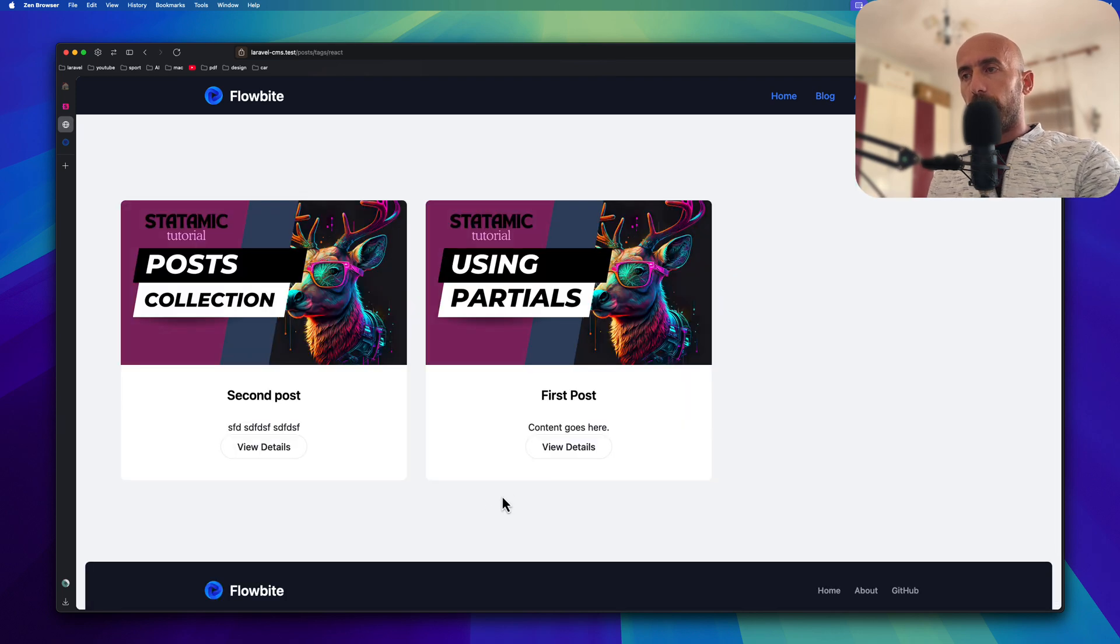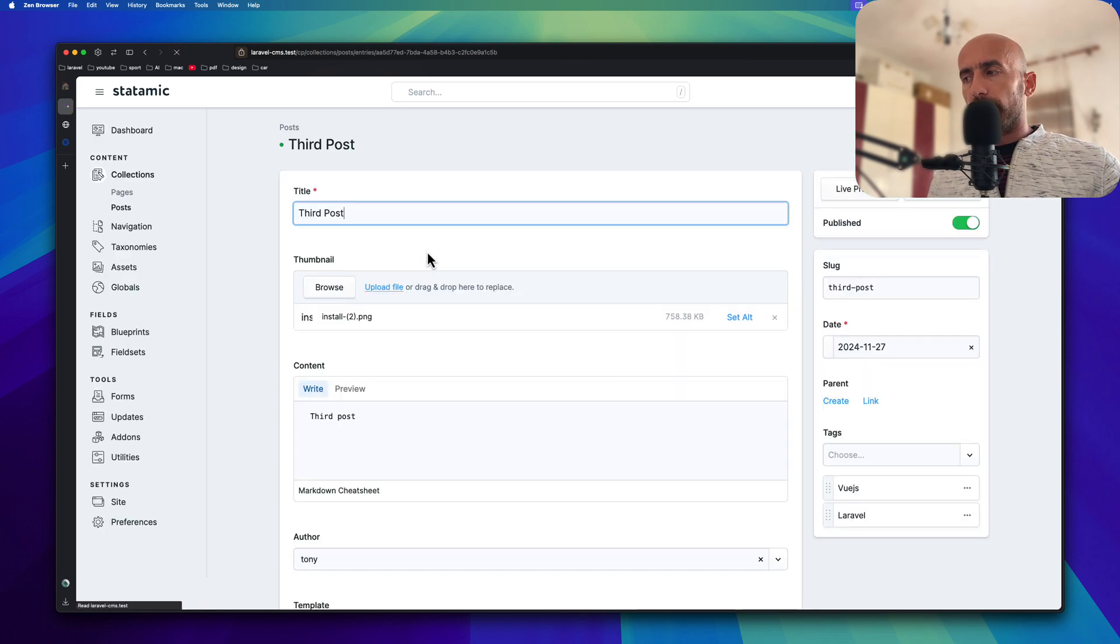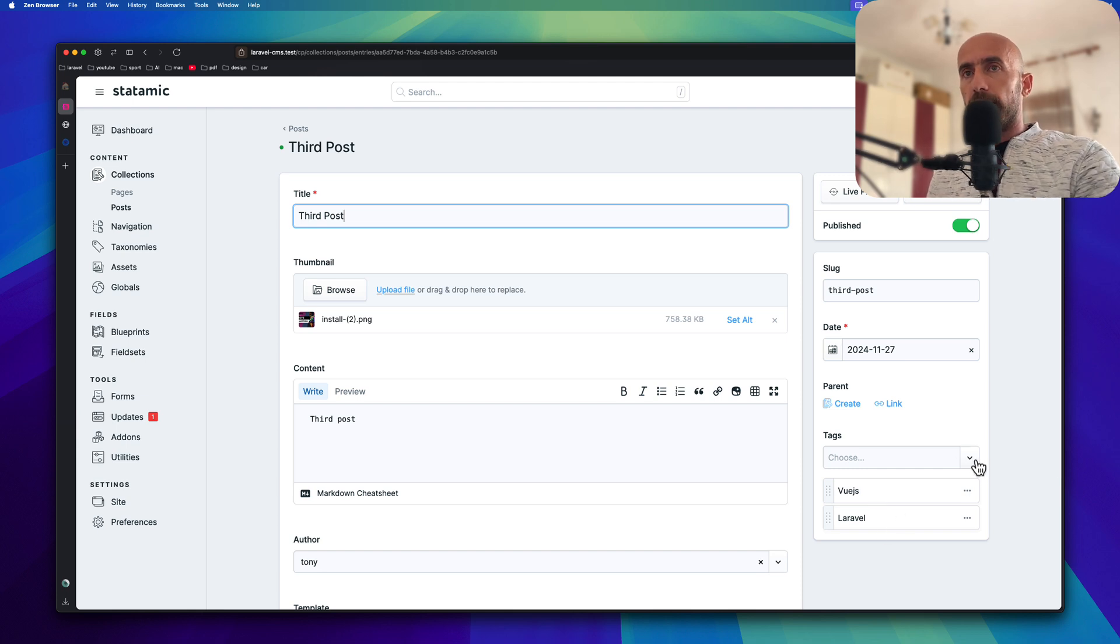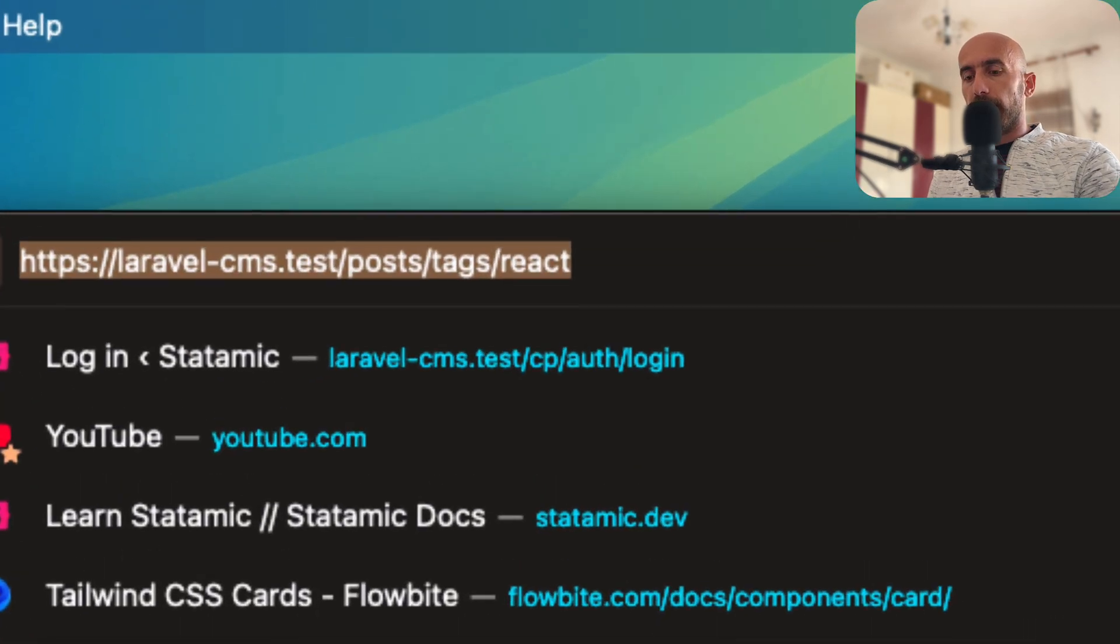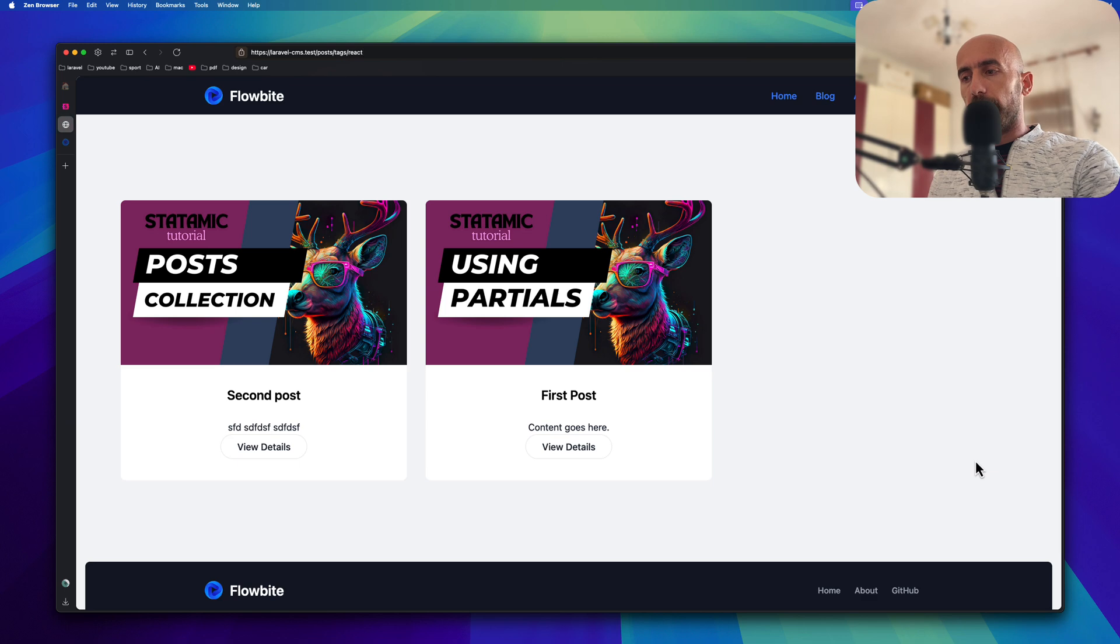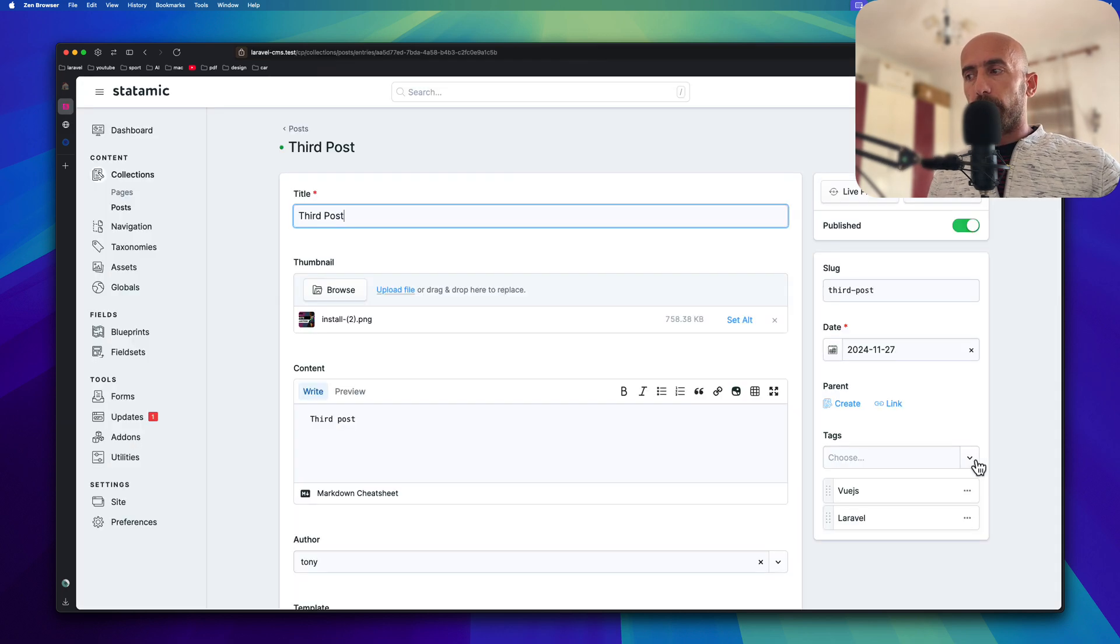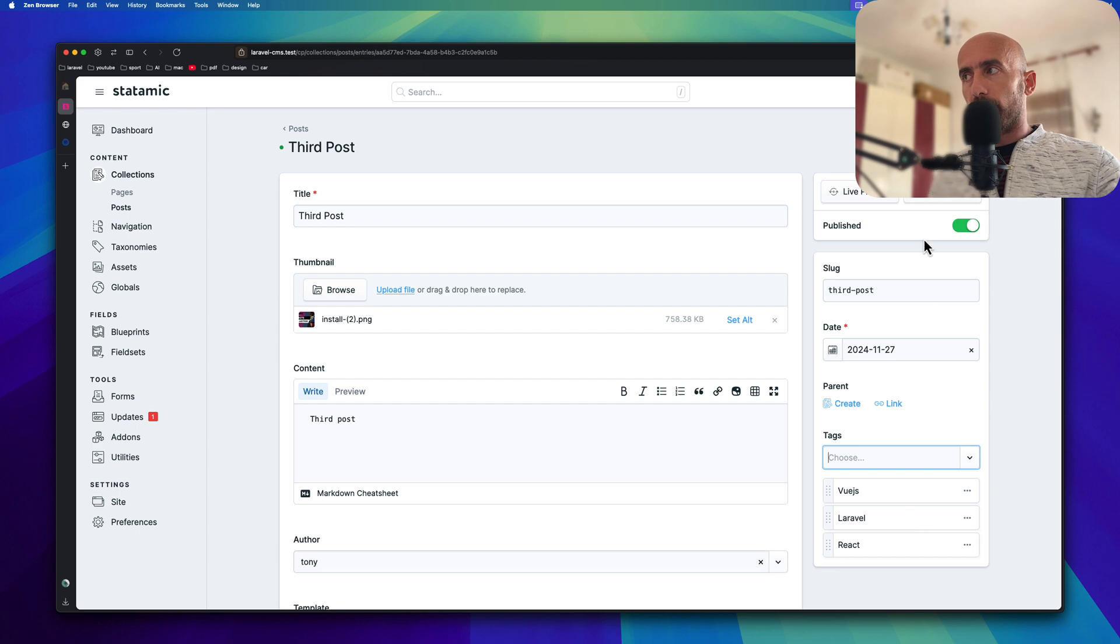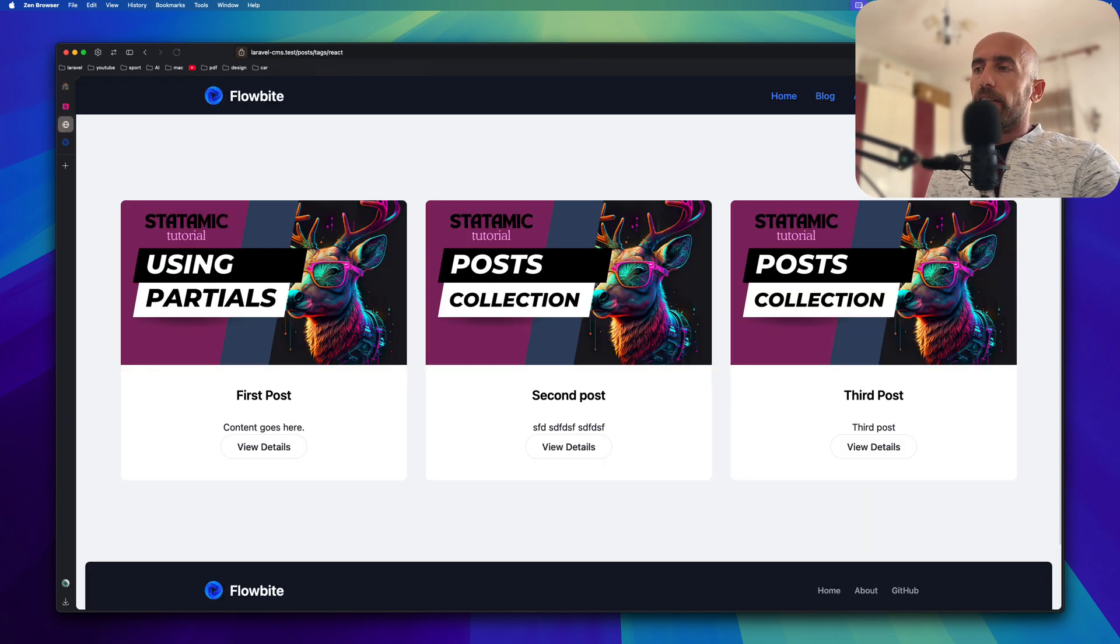If I come here and go to collection of posts and third post has Vue.js and Laravel, I'm going to choose React. Let's see again. Let's come here, we are in the react. So on the URL you can see tags react. Refresh, we have only two posts which is the second and first post. But if I change, now also the third post to have this tag, so the react tag, save and publish. Go here and if I refresh, now we have also the third post.